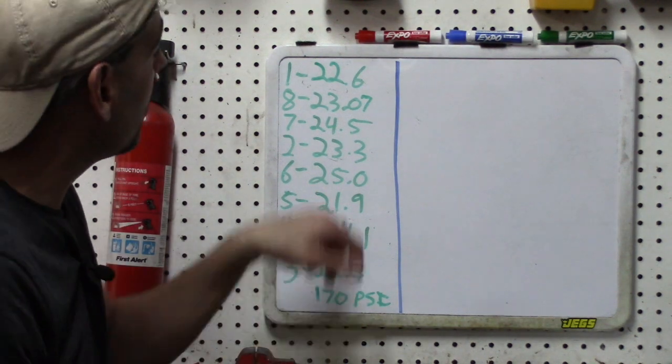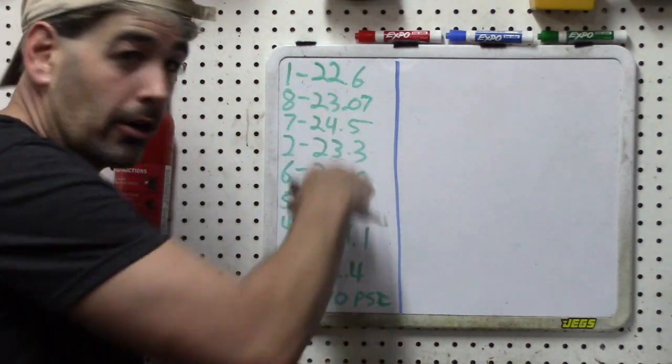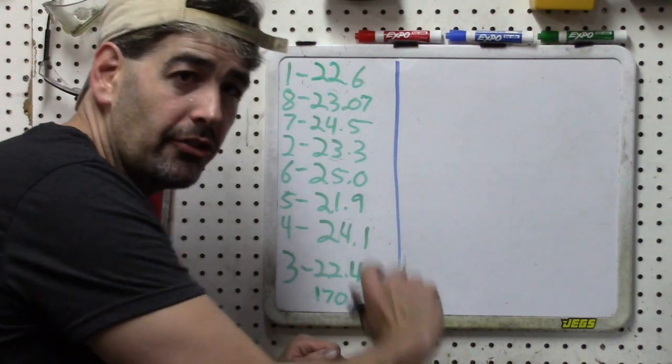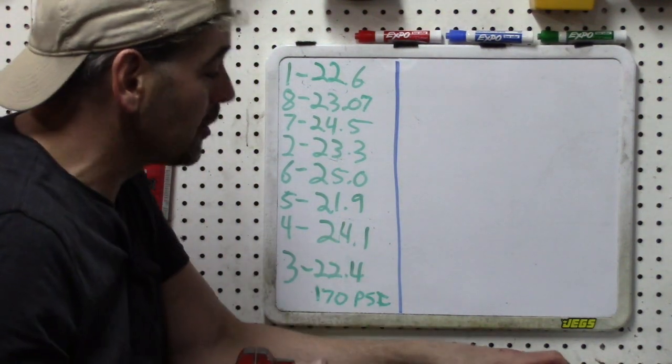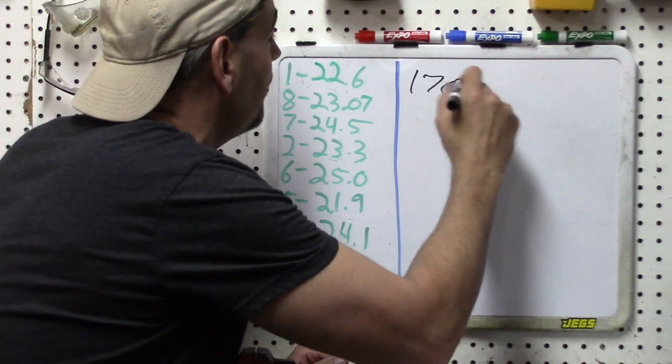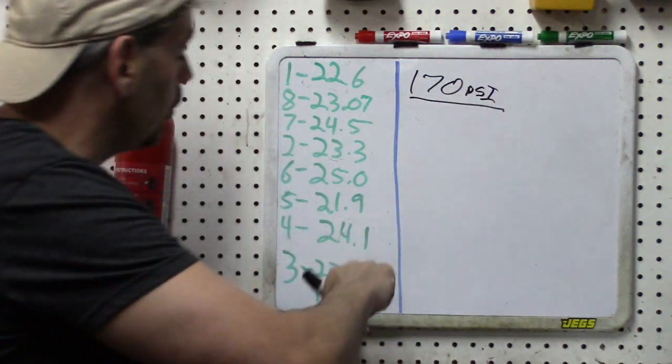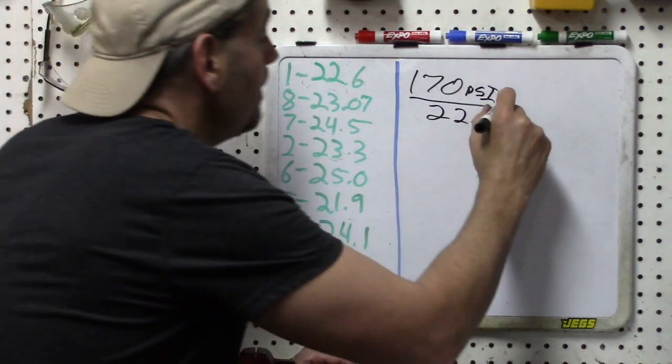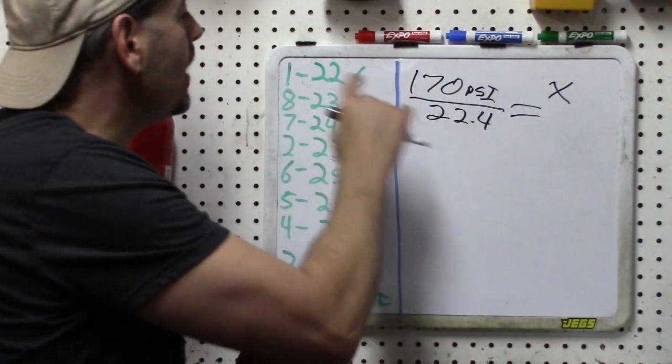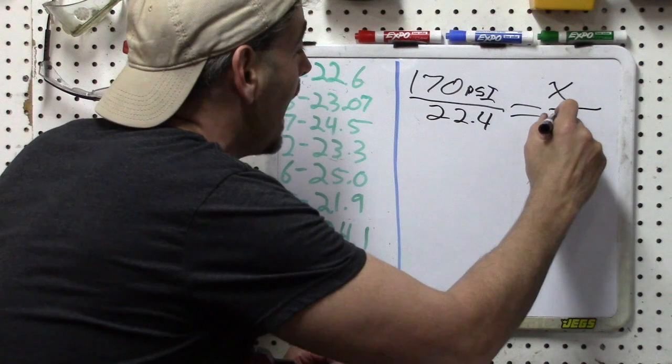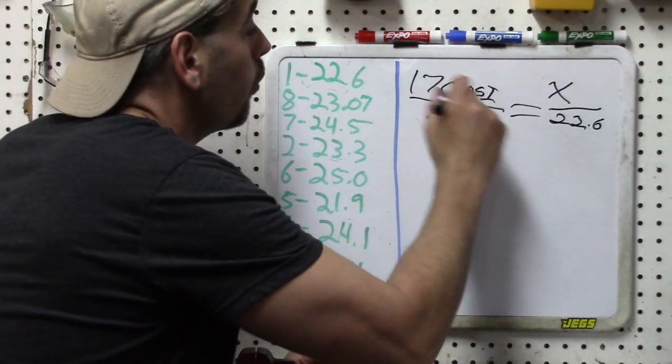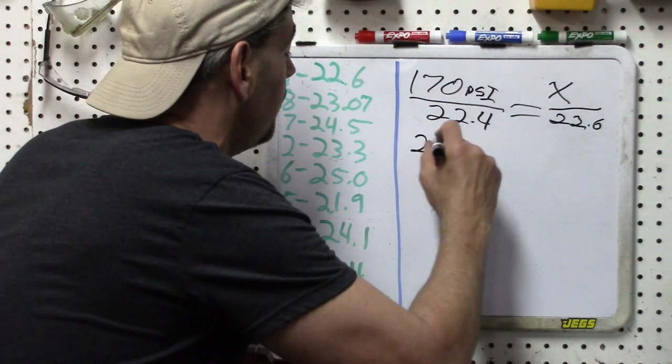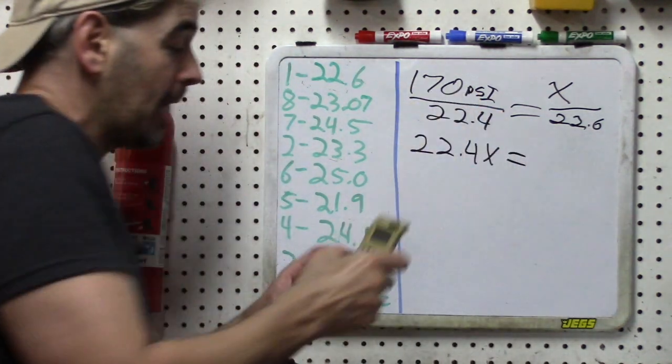Let's go ahead and show you how we're going to calculate now what the PSI is for the other cylinders now that we have their relative compression data. The way to do this is to use a proportion. If you're not familiar with this simple algebra, I'll walk you through it. What we're going to do is we're going to say 170 PSI is to the reading of 22.4 on number three, and that will equal x because we don't know the PSI for number one, and we are going to say as that is to its reading of 22.6. Then we just cross multiply and that's going to be 22.4x equals, and we have to cross multiply here, so 170 times 22.6 is 3842.